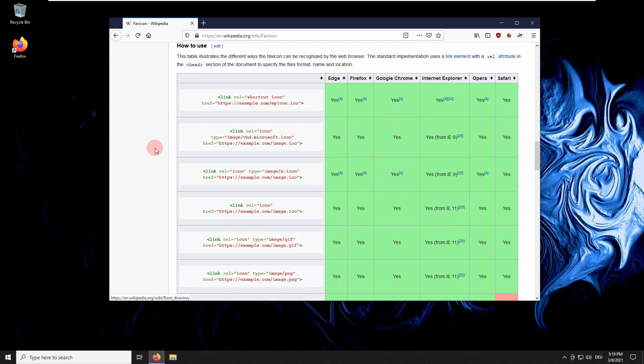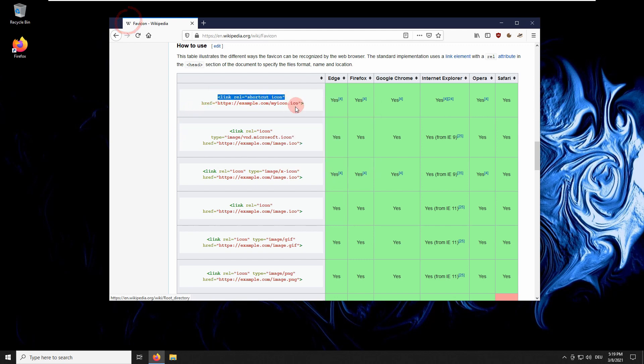In order to download it, you may search for the link element in the source code. Let's pretend we want to download the icon shown in the Wikipedia tab. Copy the link relation. Deselect the text, then right-click to view the source code of the website.